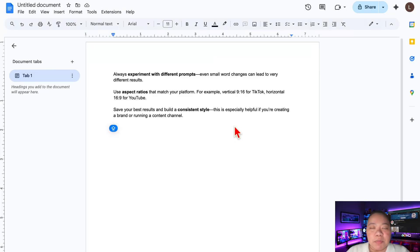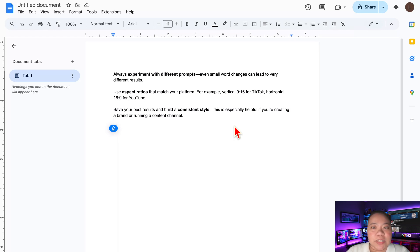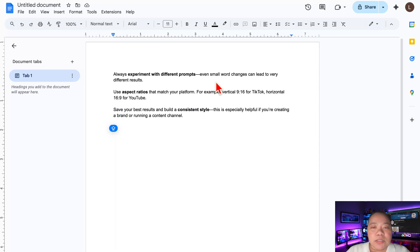Here are a few quick tips before you dive in. Always experiment with different prompts. Use aspect ratios that match your platform — for example, 9x16 for TikTok and 16x9 for YouTube. Save your best results and build a consistent style. This is especially helpful if you're creating a brand or running a content channel.